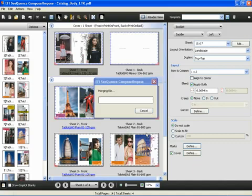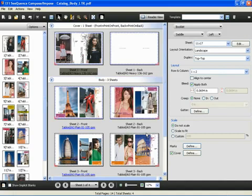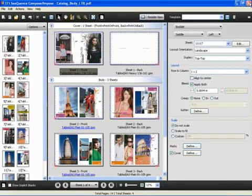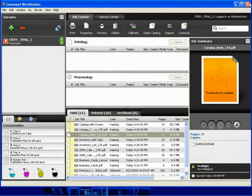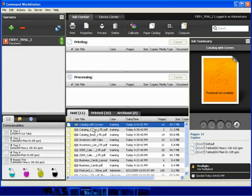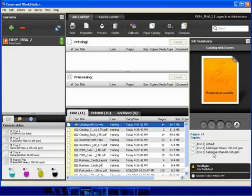We will now merge the files together to create our final layout. When we're done, we can go ahead and close the sequence window, and our new job is listed at the top. Notice that when you select the job that has used the sequence compose functionality, that in the job summary area, it lists the different media types that have now been applied.